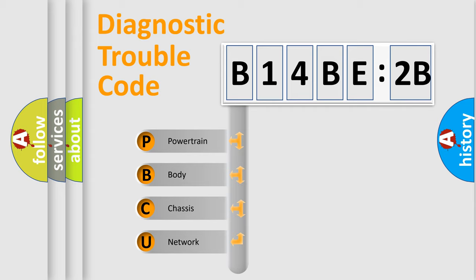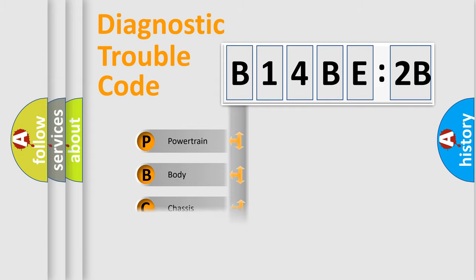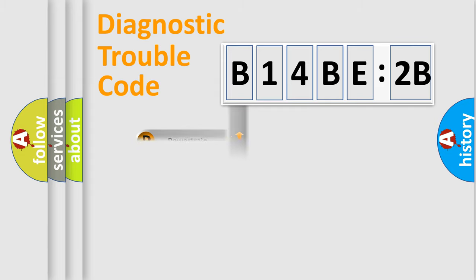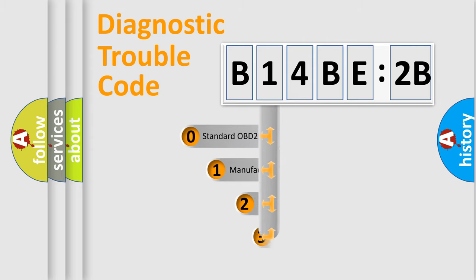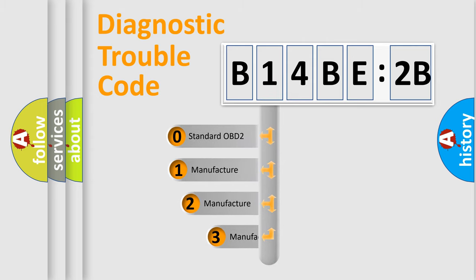We divide the electric system of automobile into four basic units: Powertrain, body, chassis, and network. This distribution is defined in the first character code.